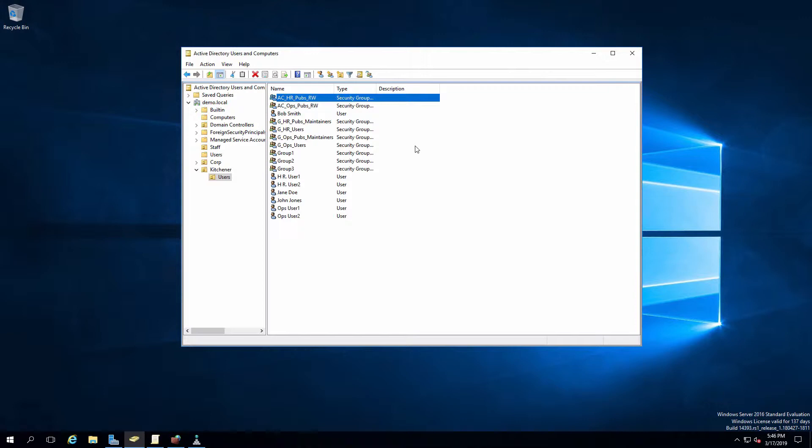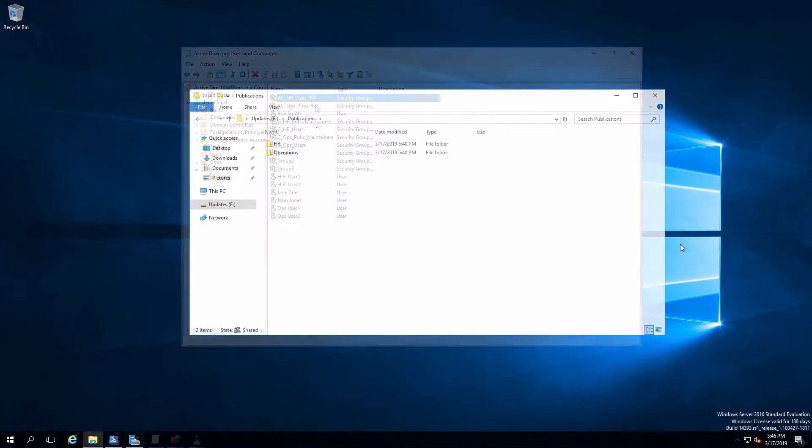Now, on top of that, I also created some security groups we're going to use to apply permissions. So in this case, I've got an access control, HR pubs read write. So what this means is I'm going to use this in the future to give somebody read write permission to the HR publications folder. I've got another one that's going to work the same way for ops. Let's go back over to our member server for the file services and we'll check that out.